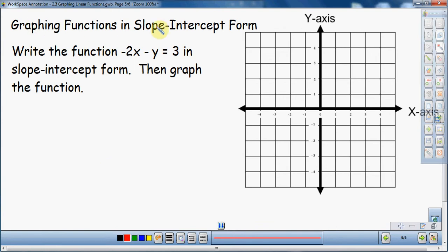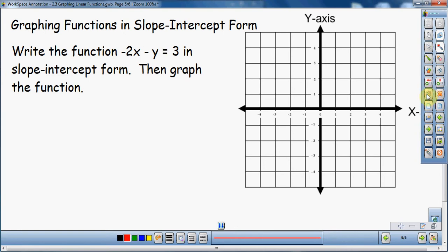So I want to write the function negative 2x minus y equals 3 in slope-intercept form, and then graph the function. Whenever you have an equation like this — a linear equation — it's in standard form. How do I know it's in standard form? The x's and y's are on the left side of the equal sign, and the number is on the right. That tells me it's in standard form. Standard form is not slope-intercept form, so I have to take this equation, change it to slope-intercept form, and then graph it.